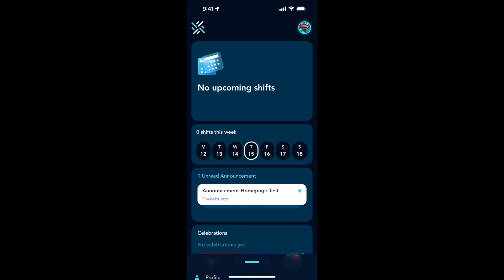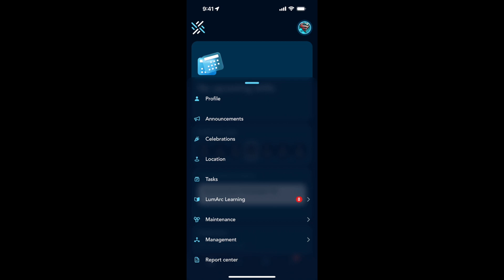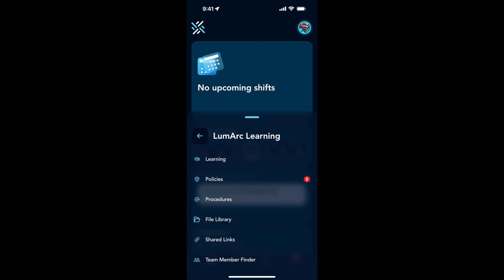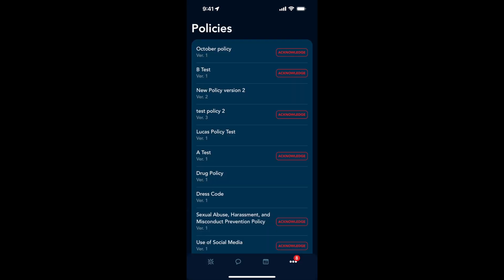If I click on that, I see in my learning I have eight items to acknowledge. Those are eight policies.